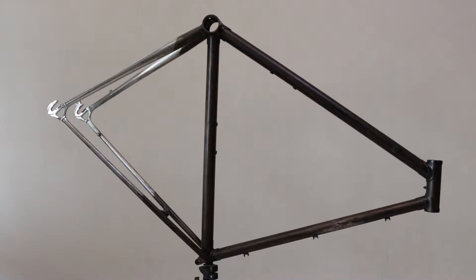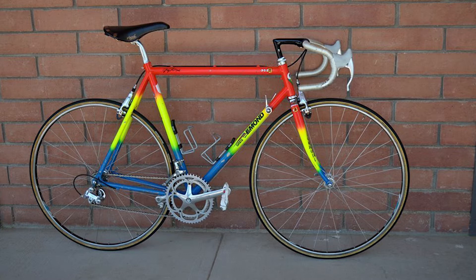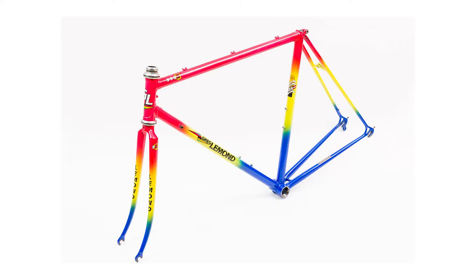Hi everyone, this video will be about the repainting of a 1989 vintage steel frame. The frame that you see here is the Le Mans Vontou, which was used by Greg Le Mans, I believe, in the 1989 edition of the Tour de France.